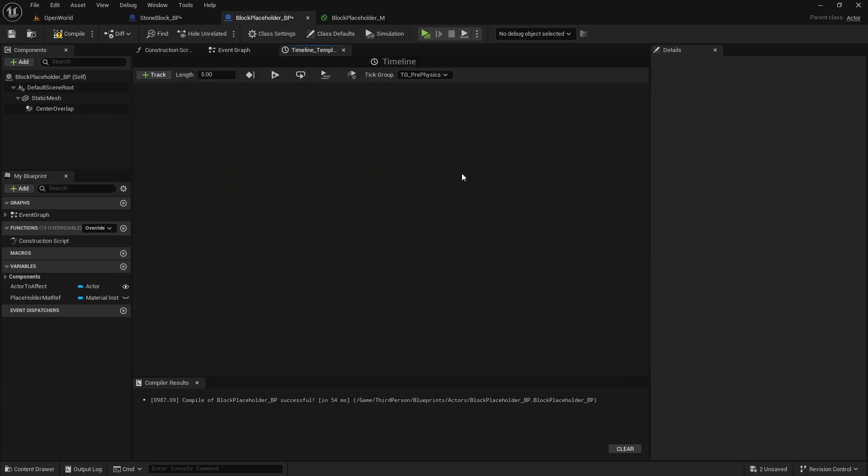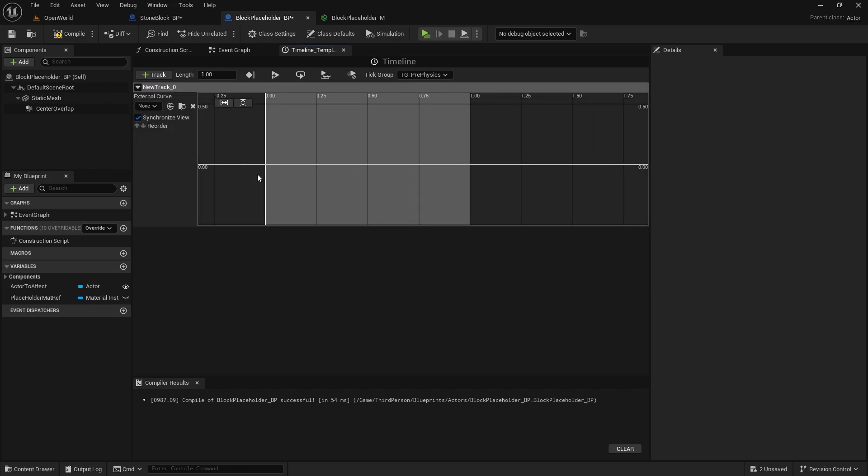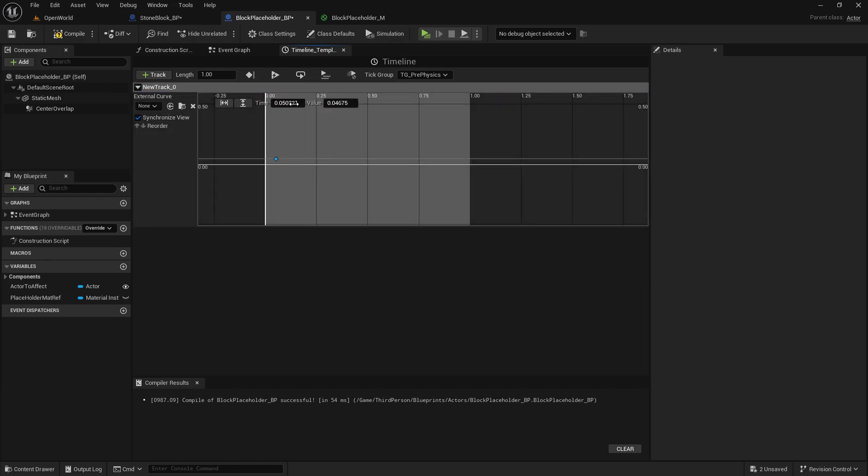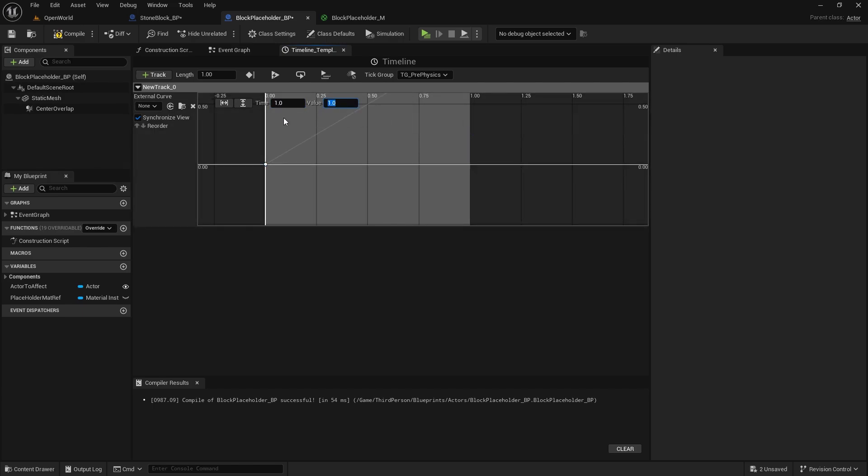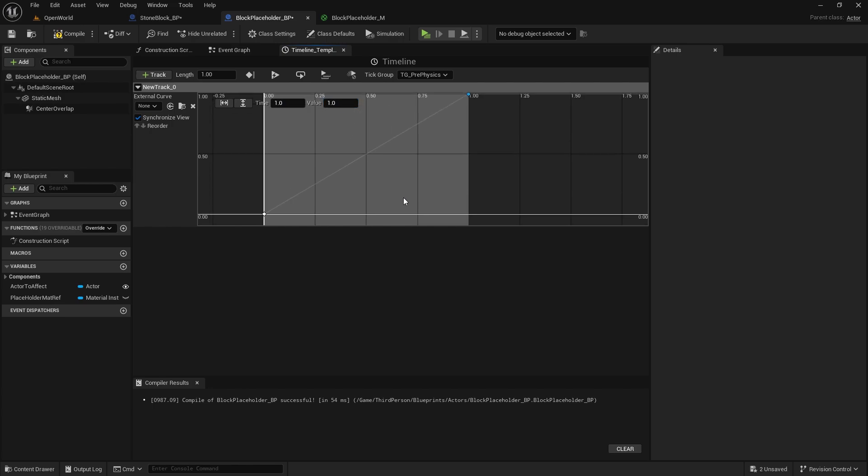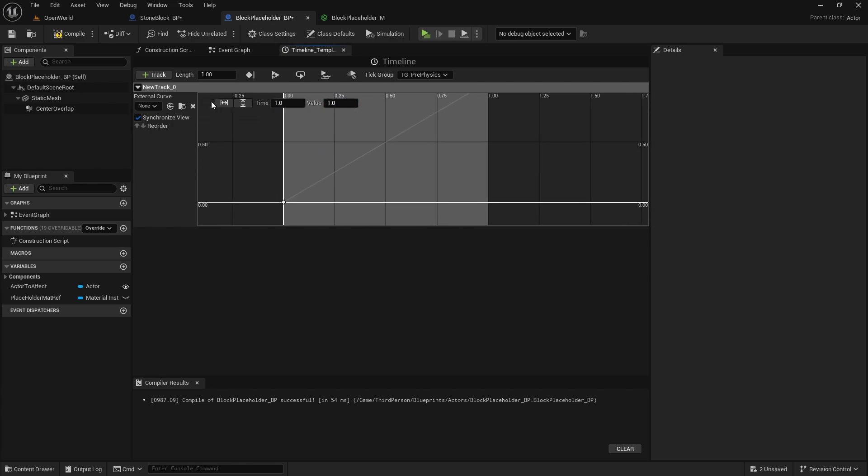So open it up, then I'm going to change this to only one second so it just lights up, add the flow track, right click, add key, this will be 0 and 0, add another key and this will be 1 and 1, so in one second it will go to value of 1.